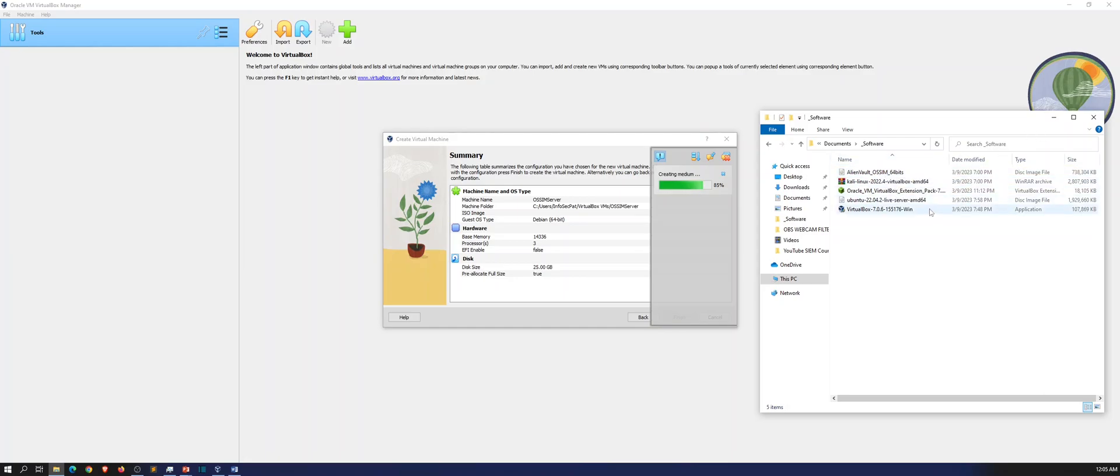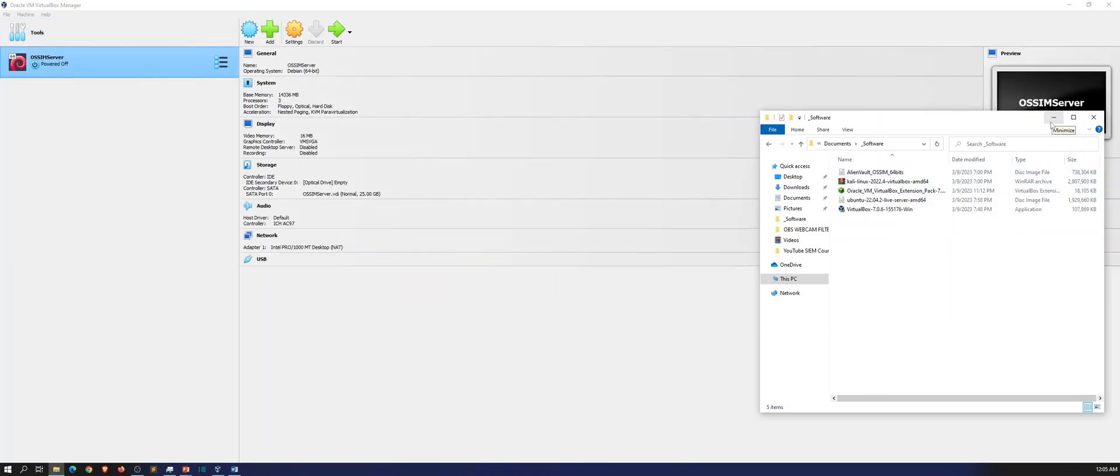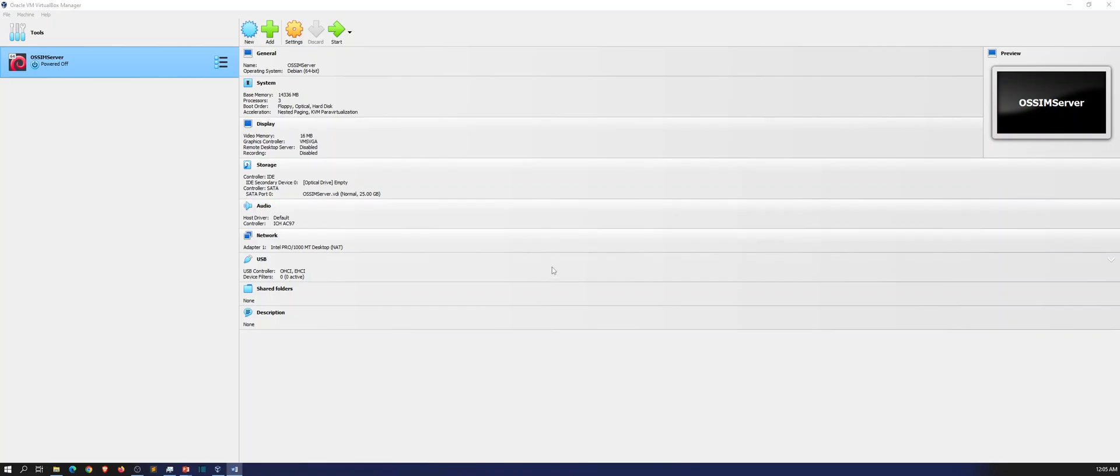But before we minimize this, when you installed VirtualBox, hopefully you downloaded the extension pack. It just makes life easier and installs all the good stuff that it's needed. So hopefully you did that. It's pretty easy. Once you install it, you just double click on it.